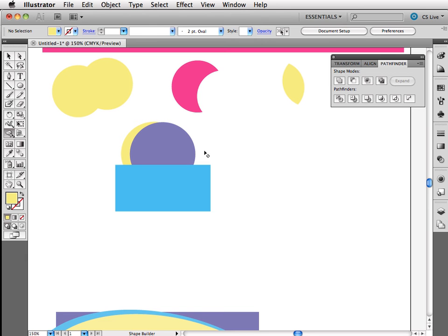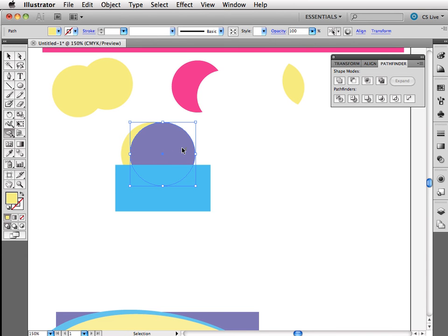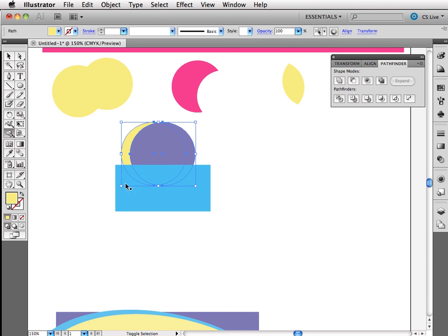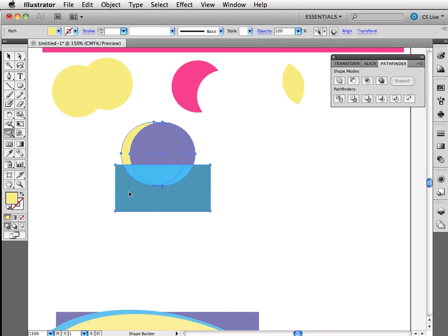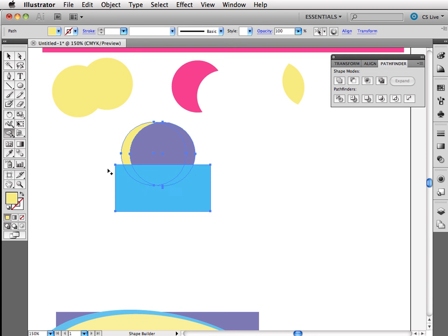So I'm going to hold down my command or control key to give me my black arrow temporarily. And then I can click and add the shift key and click again and click again and select the shapes that I want to work with. Now at this point, I can choose, I can make any kind of complex shape. And what I really want is I really want,